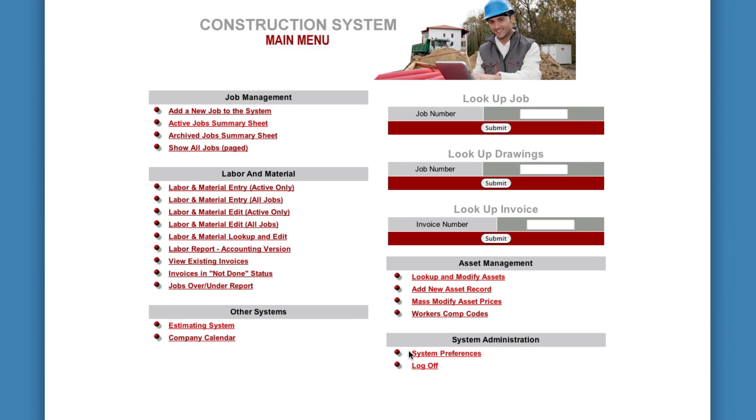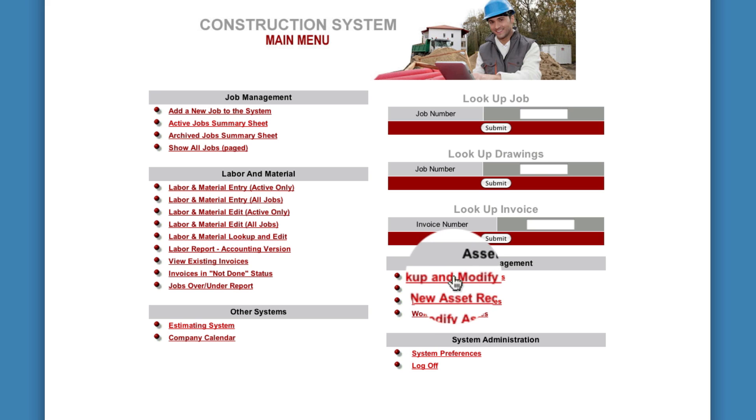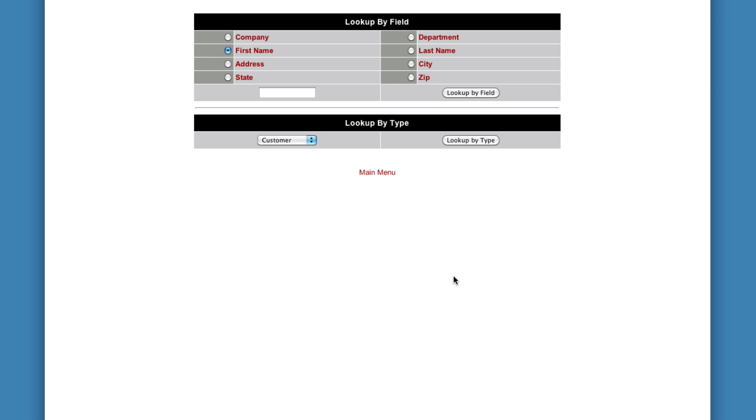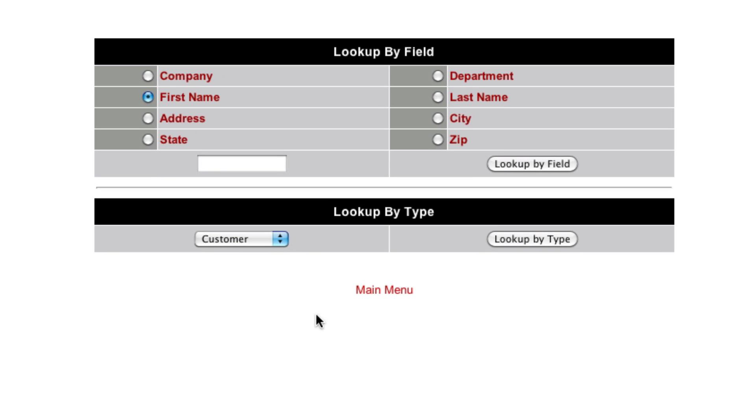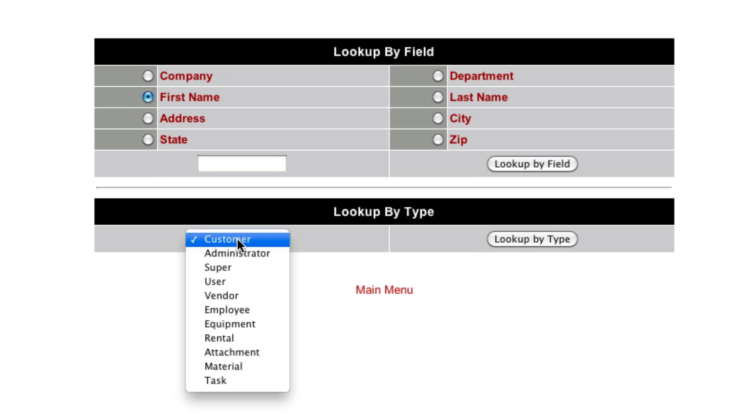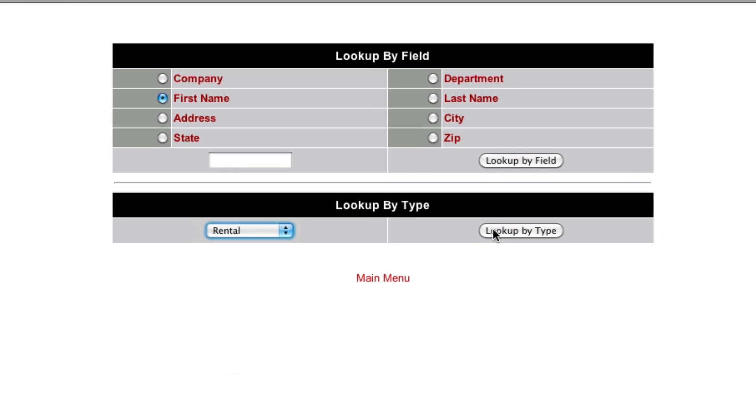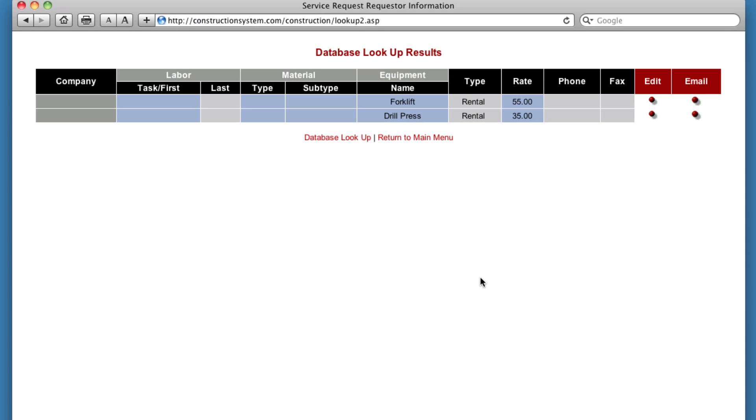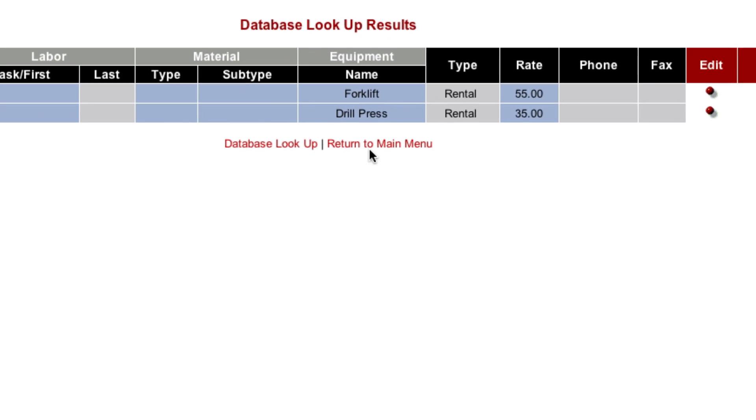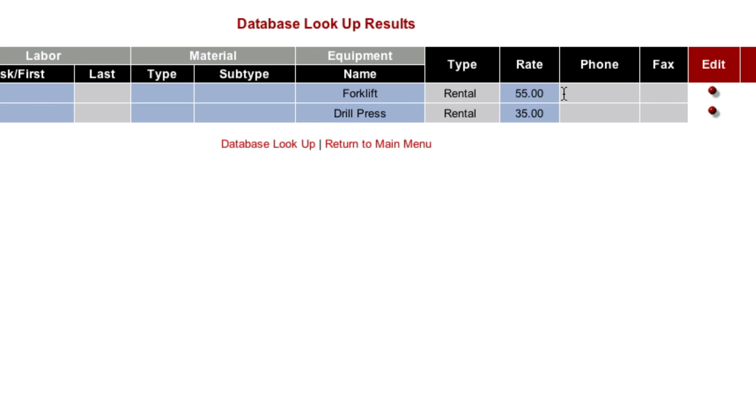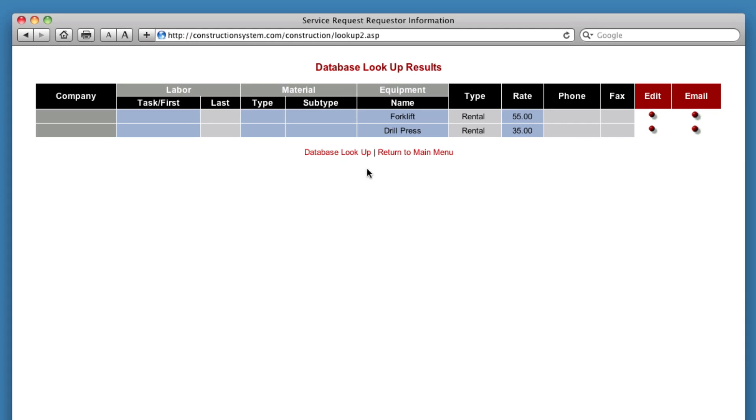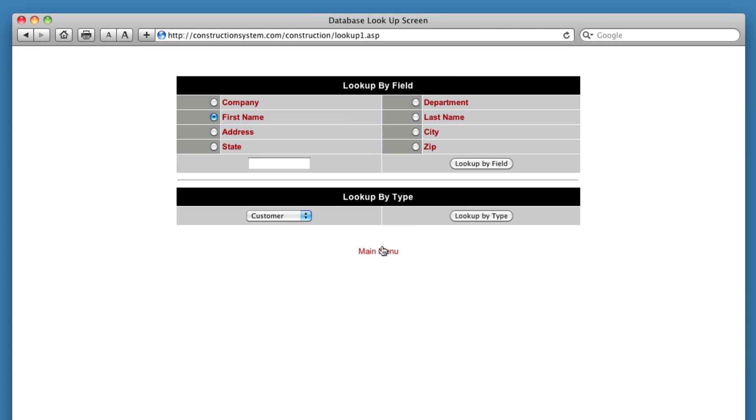Now we can click look up and modify assets. We come down here to our rental equipment. Click look up by type. So right now you can see we've got two things. This is the equipment column. We've got a forklift with a rate of $55 an hour. And we've got a drill press at a rate of $35 an hour. So let's go back here and look now.